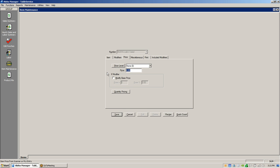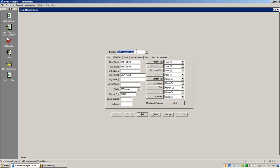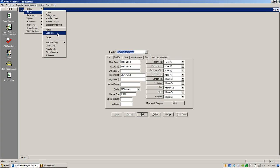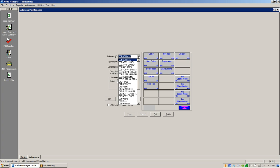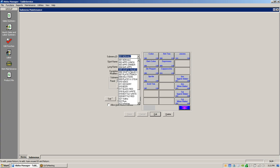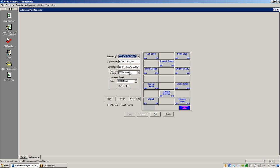Once you've priced your items — so Julie's Salad is going to be twelve dollars — now we're going to take item number 2016 and put it on a sub menu. So go to Maintenance > Menu > Sub Menus. I've constructed the sub menus with names — whether it's lunch or dinner, a glass of red, a glass of white, and so on.